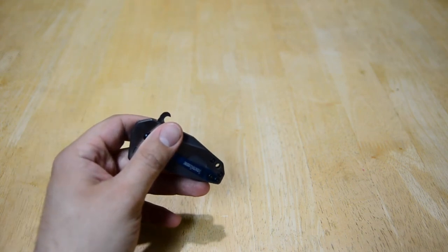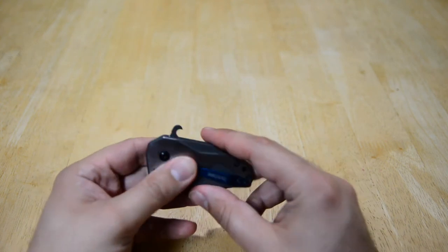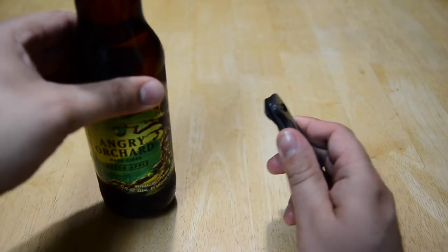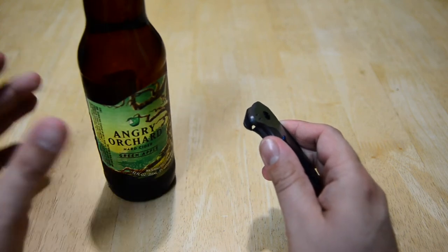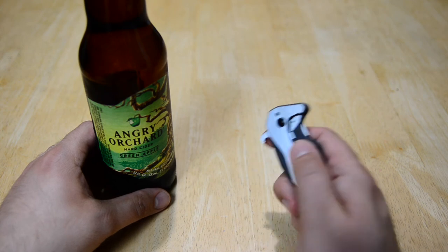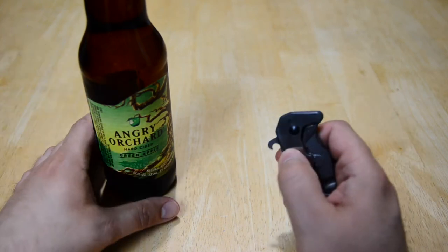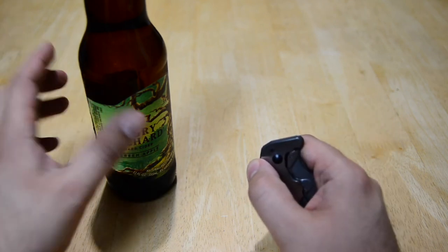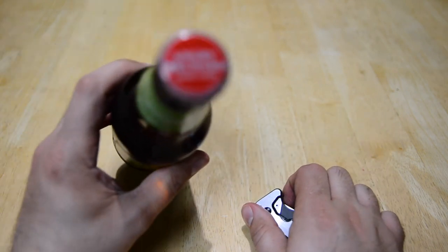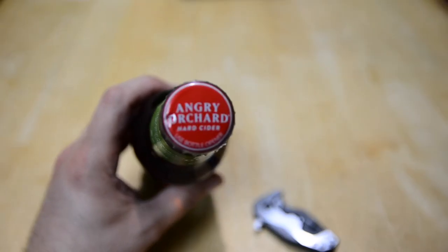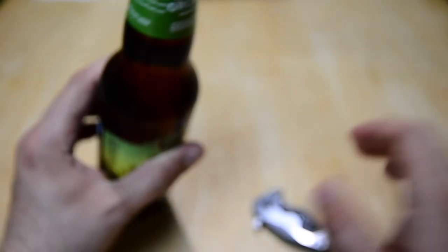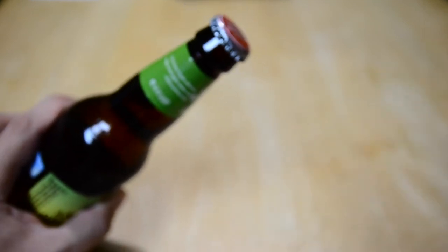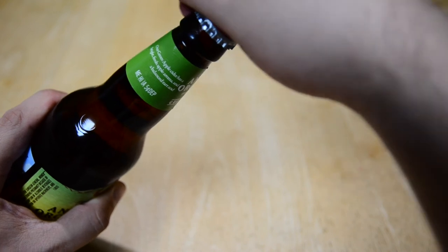We will actually try that out, so I have not something with hops but an Angry Orchard hard cider, green apple flavor. I don't actually have any beers with hops or malt in it to show you, but hey, it's still gonna work. It's a non-twist-off and to kind of give you proof of that, let's take a look at the cap. It says use bottle opener.